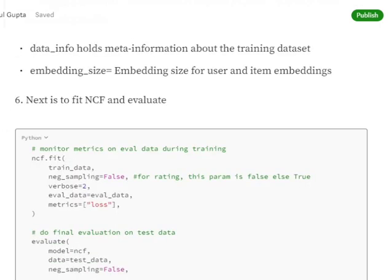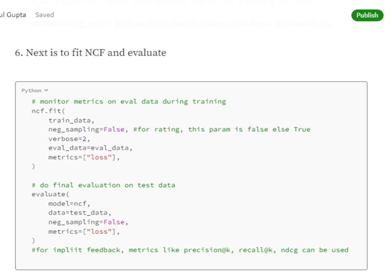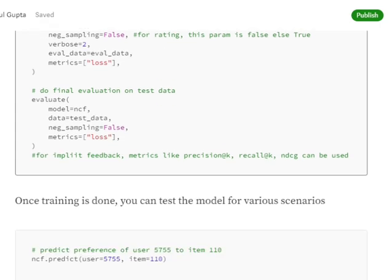The next step is fitting the NCF model using the training dataset. negative_sampling is set to false because for the rating task this parameter must be false — it would be true if using the ranking task. We set the evaluation dataset and metric to cross entropy as mentioned. For evaluating the full model, we call evaluate with ncf, the test dataset, negative_sampling equals false for rating, and metrics equals loss.